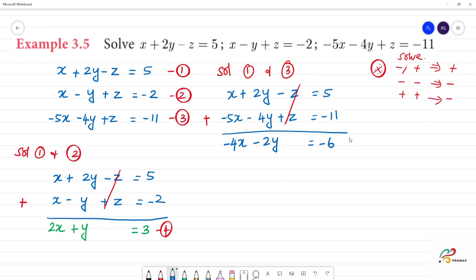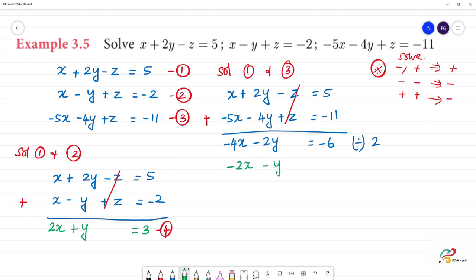Now we divide the whole equation by 2 to simplify. That gives us minus 2x minus y equals minus 3. This is the 5th equation.